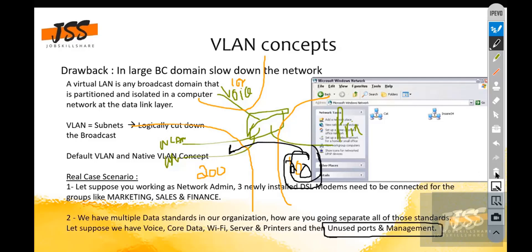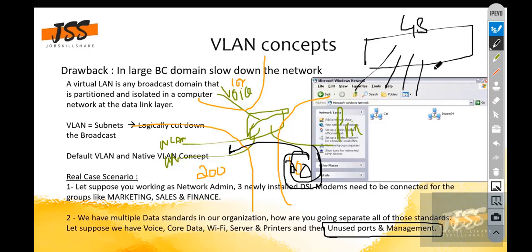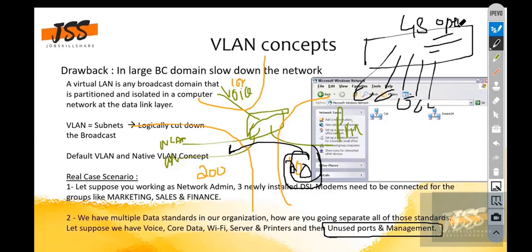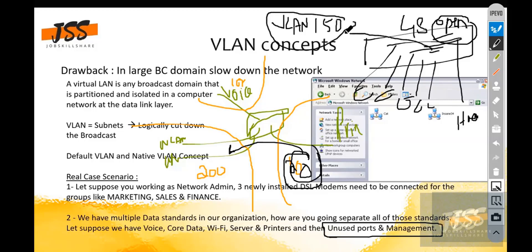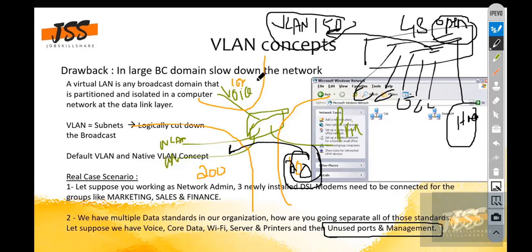For unused ports — if a switch has 48 ports but only 10 are in use, the remaining open ports are a security risk. The best practice is to create a separate VLAN, such as VLAN 150, and add all unused ports into it. This isolates those ports so an attacker cannot hop into other VLANs. This is an important aspect of switch security.